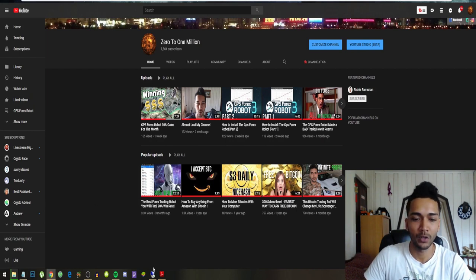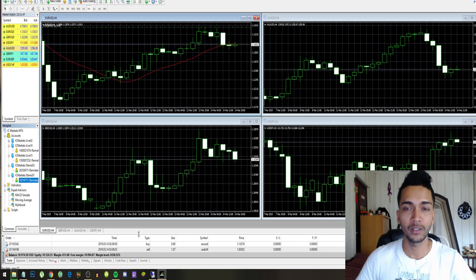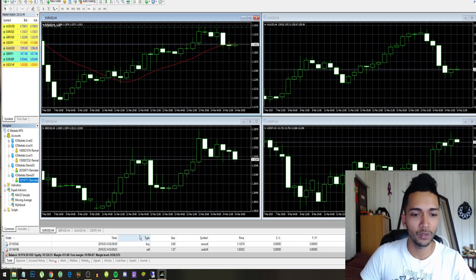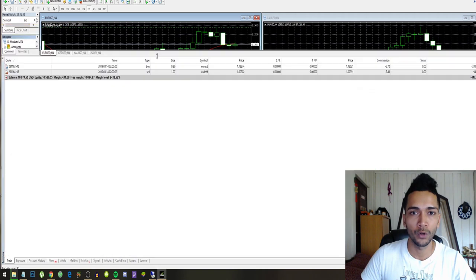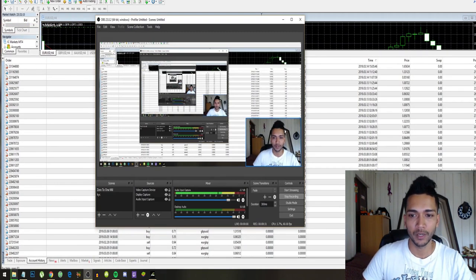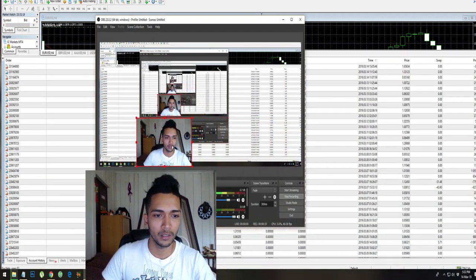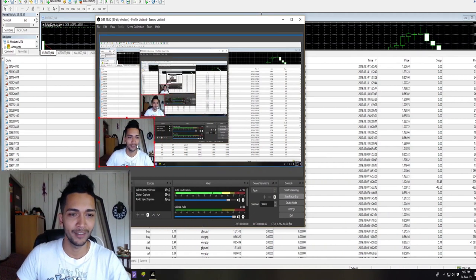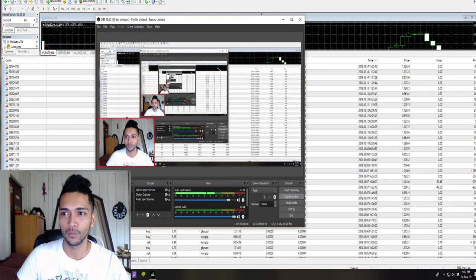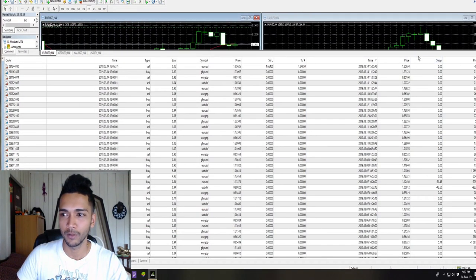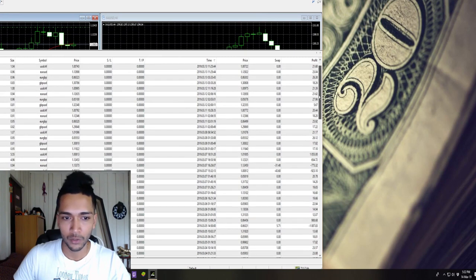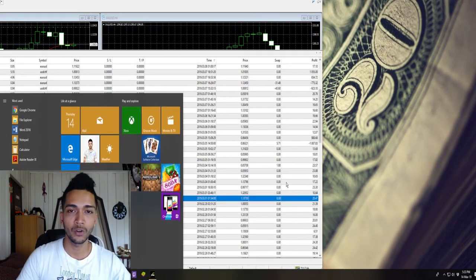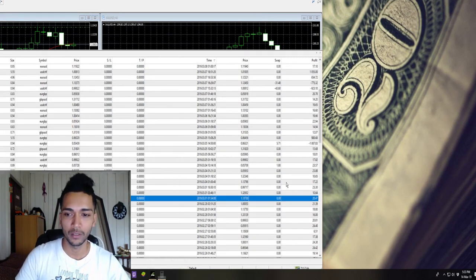All right guys, so this is our $10,000 demo account. Let's just check what the results were of this month. Let me just check if I'm not blocking you guys. I'll just move myself up here. Sorry about that. Let's see where the month starts so let's start adding up all our profit.